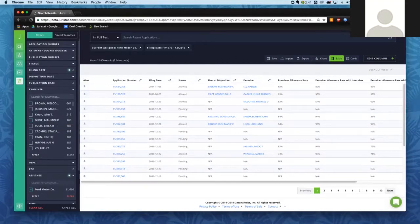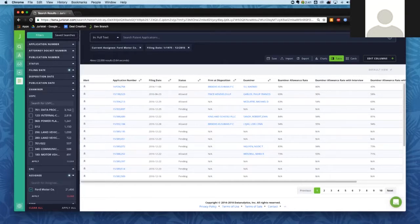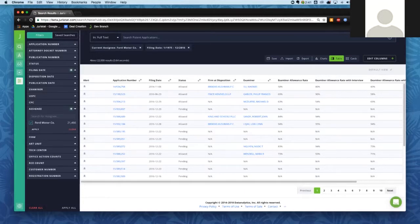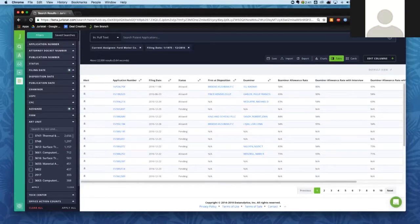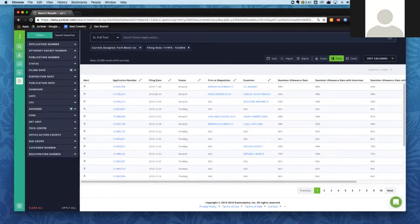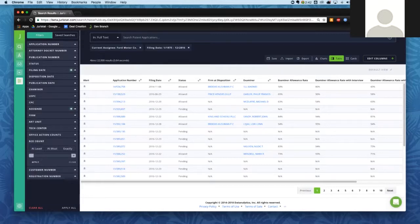Below that we have the filing date filter, which you just saw us apply. We also have a disposition date filter — the date on which an application was either allowed or abandoned. There's also a publication date filter and an examiner filter. Something I want to impress upon people is that the application counts next to each examiner — for instance, in the examiner filter — give you a really quick way to find how many applications belong to each option. For example, examiner Melody Brown has 661 of the current applications assigned to her.